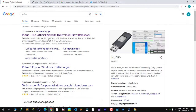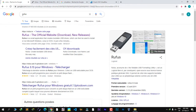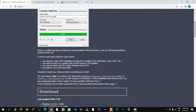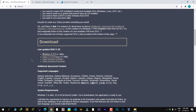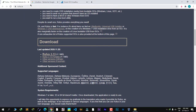The next tool we need is Rufus. Rufus will allow us to install the Tails operating system onto our USB stick. Go to Google, type in 'rufus', click the first link, and download the latest version — at the time of recording, that's 3.13. I've already downloaded it, so I won't download it again.